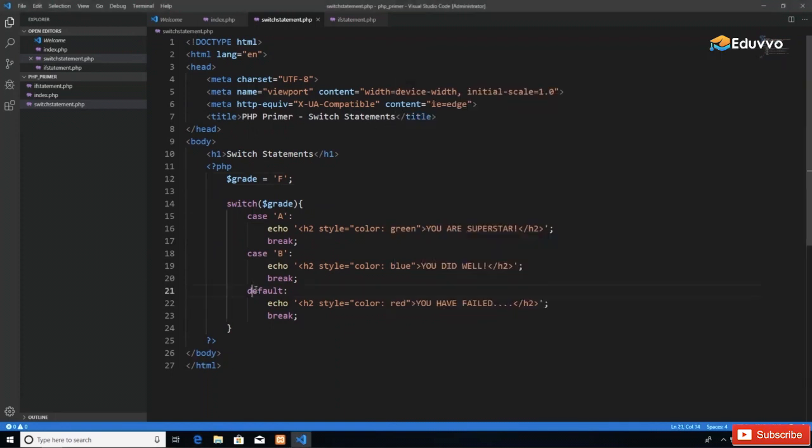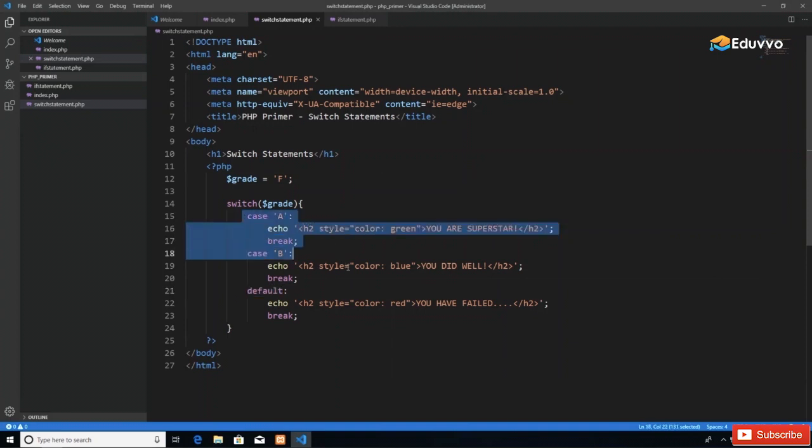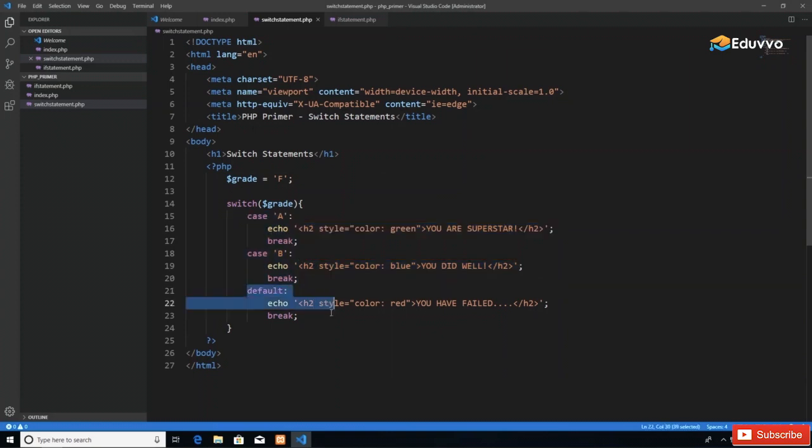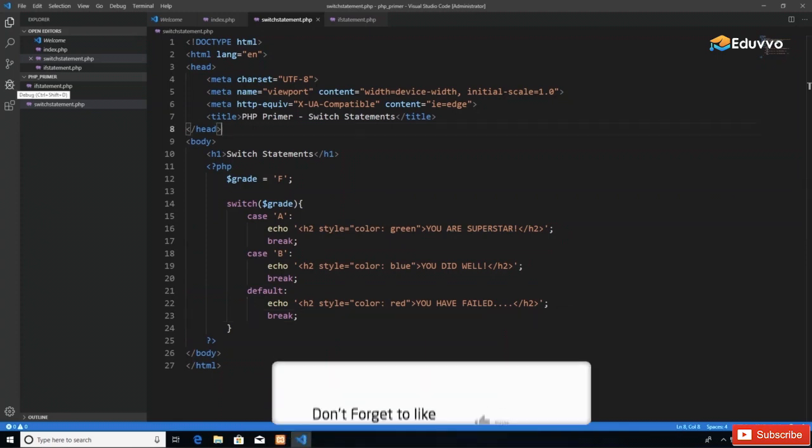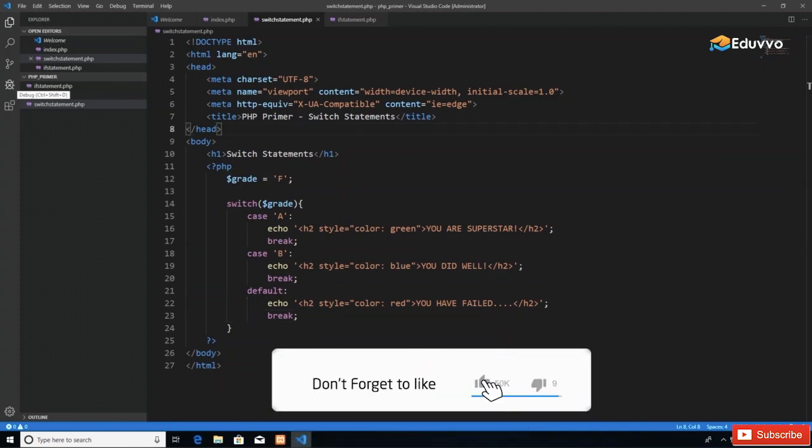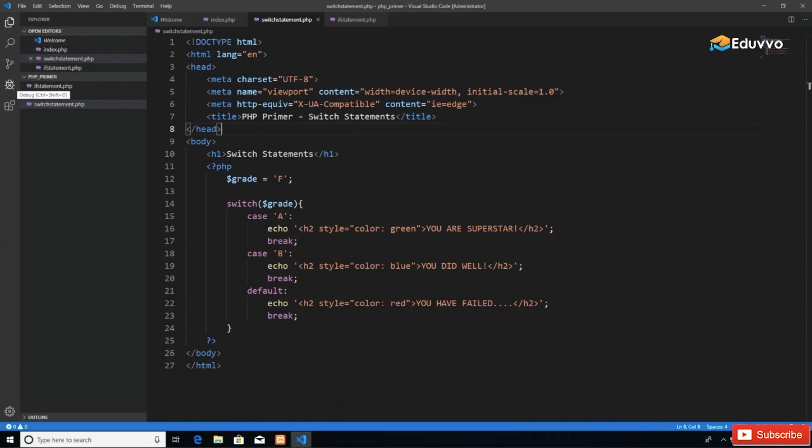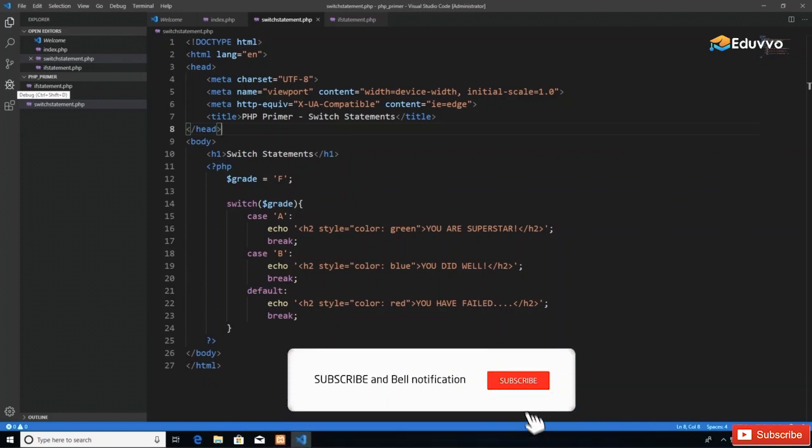If it's any other value—if I put F or G—you have failed at the end of the day because default is the catch-all. As long as these cases are not met—the case is not that the value is A, the case is not that the value is B—then default is our catch-all that will take certain actions accordingly. That's it for switch statements.